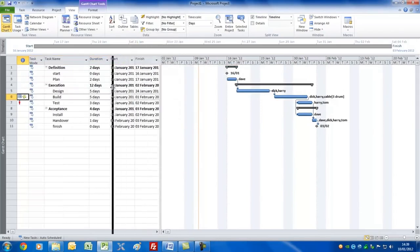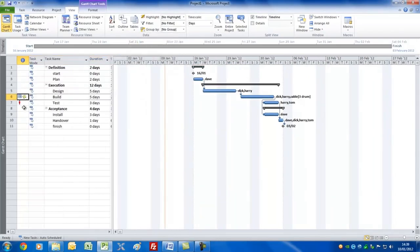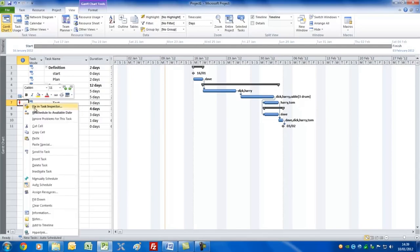The next thing to look at is whether we've got any resource problems. There's one here — test — which has a red figure showing some resources have problems. Right click and you can fix it in the task inspector view, or you can get Microsoft Project to reschedule the task to a later date when the resource is available.